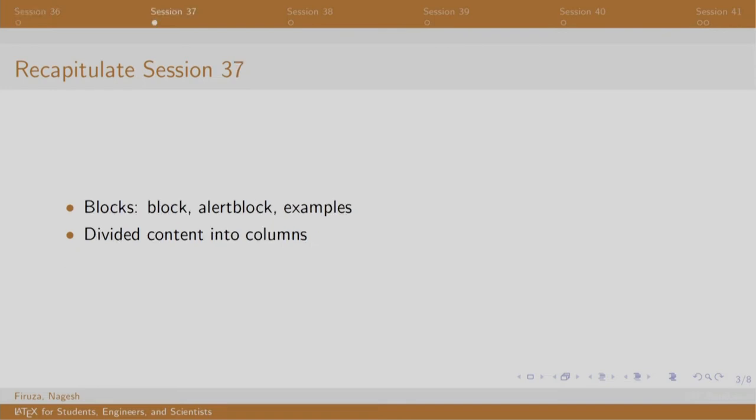In session 37, we added some basic blocks, alert block and example block, each of which has different styles. We finally divided the content on the slides into multiple columns.